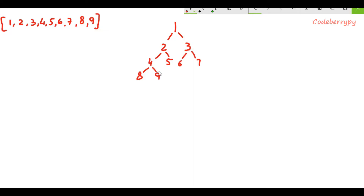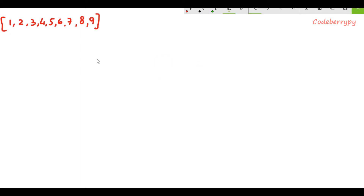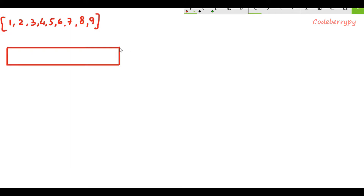Now let's understand the algorithm behind this step by step. First we make an empty queue. Our first objective is to form the root node having data as 1. We form that root node and push it inside the empty queue. Remember that the first level will only contain one node — the root node. Whenever a level gets completely filled, we are going to pop from this queue.